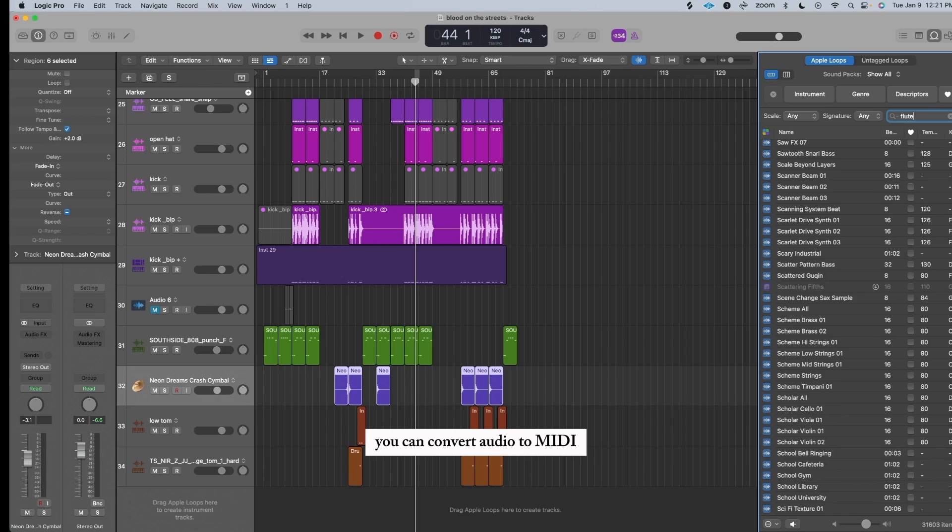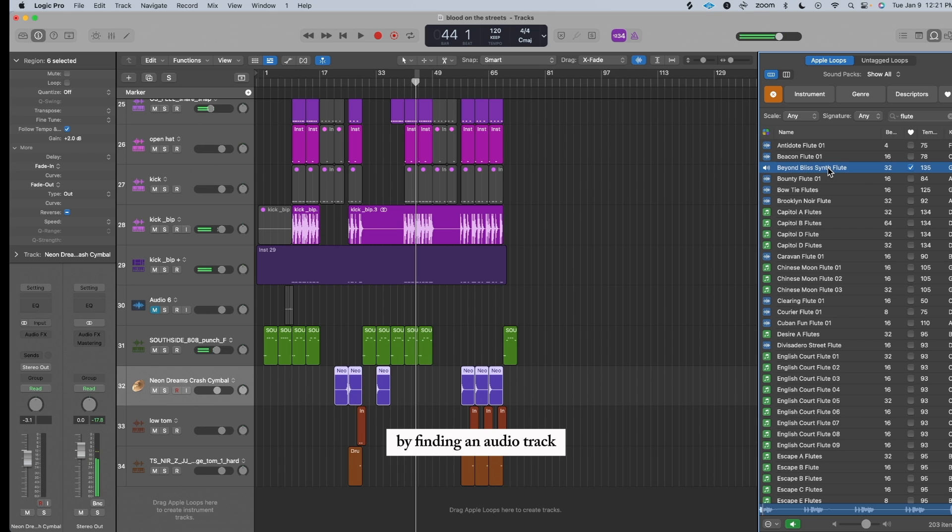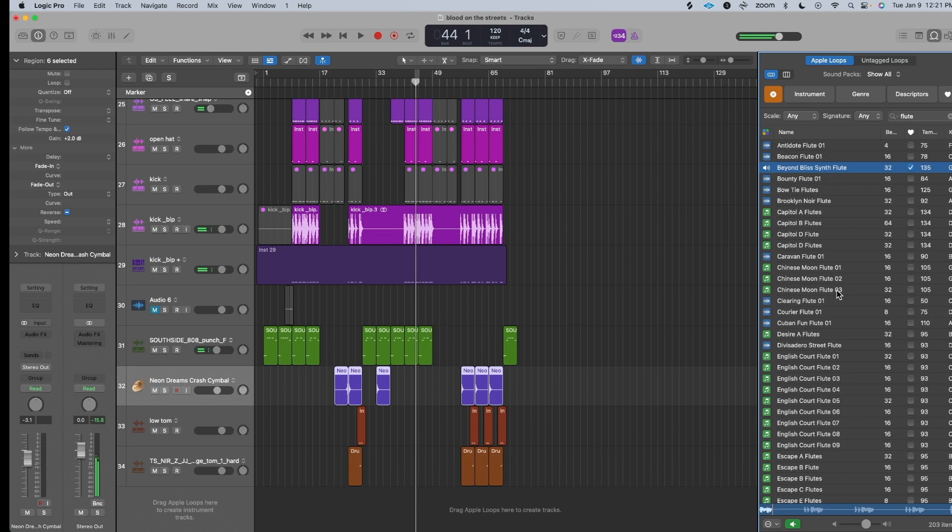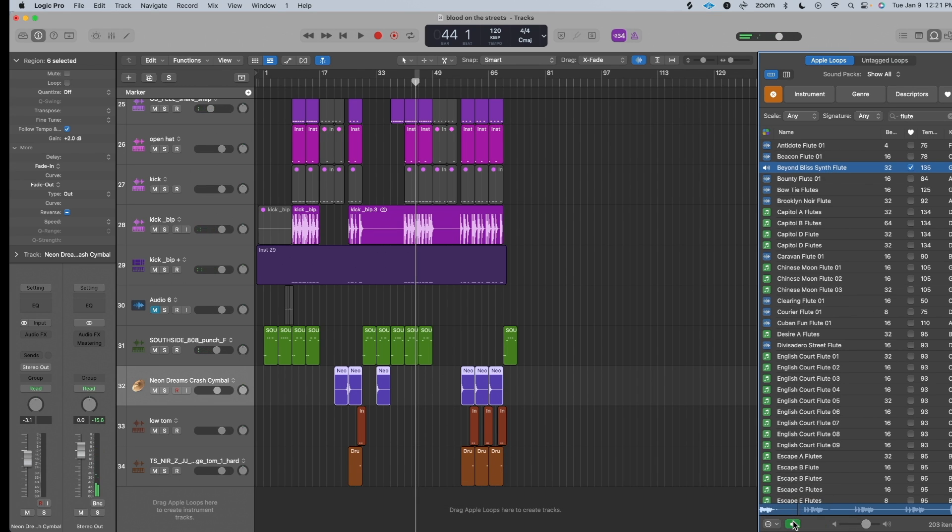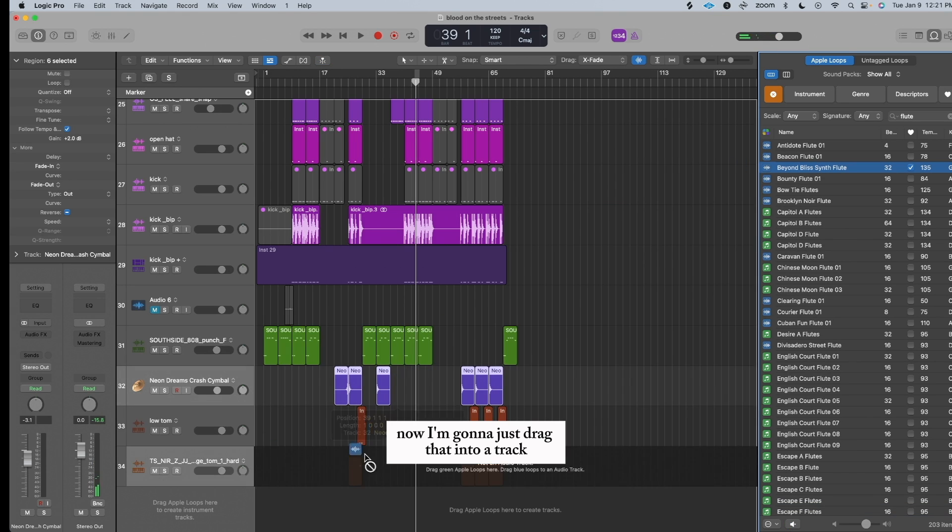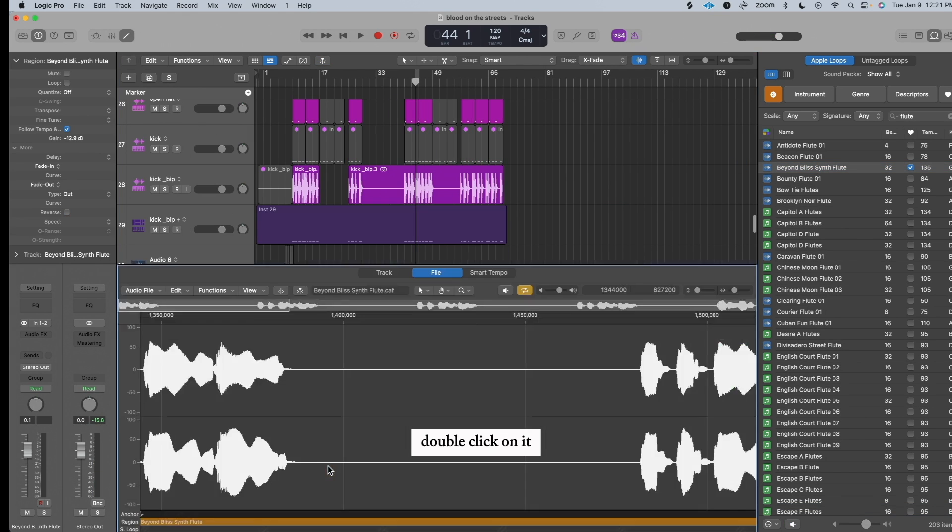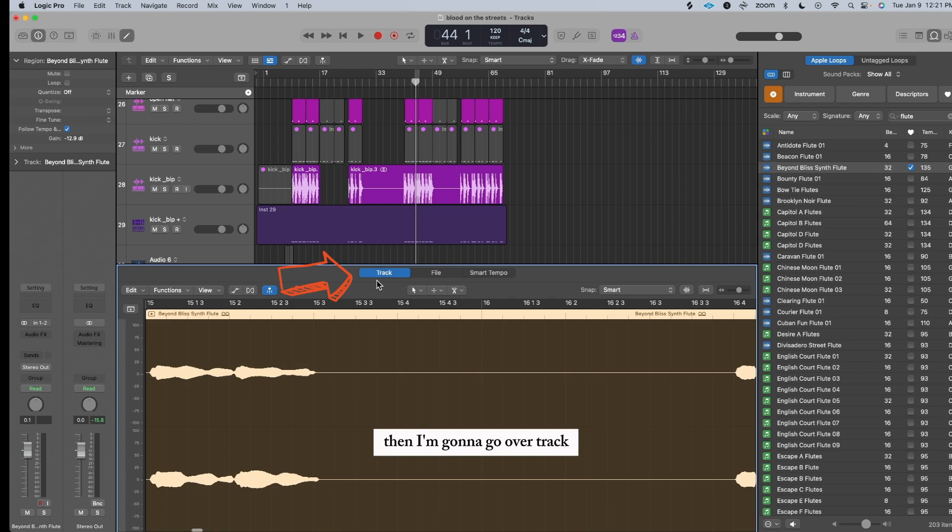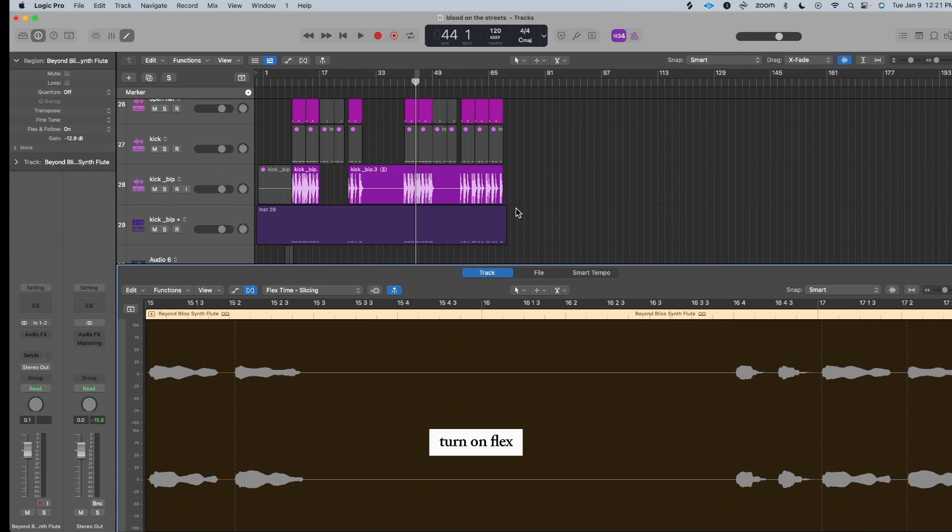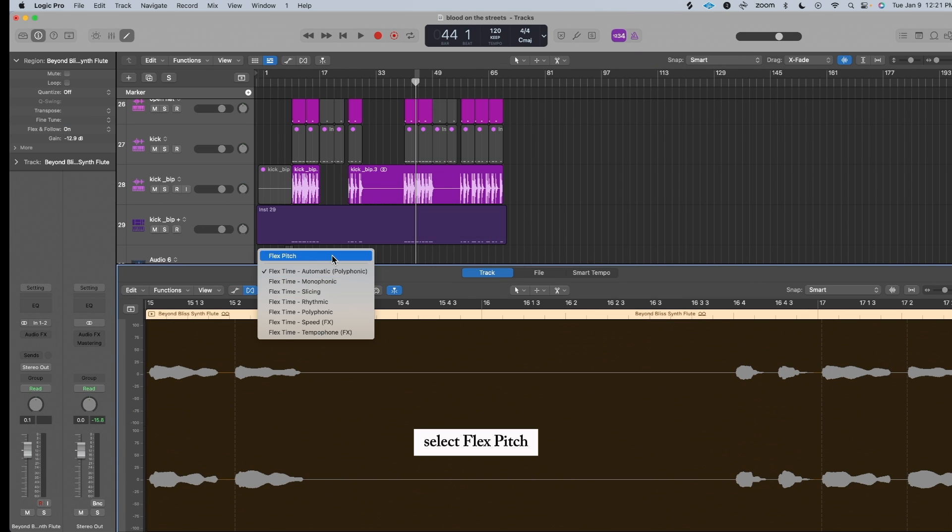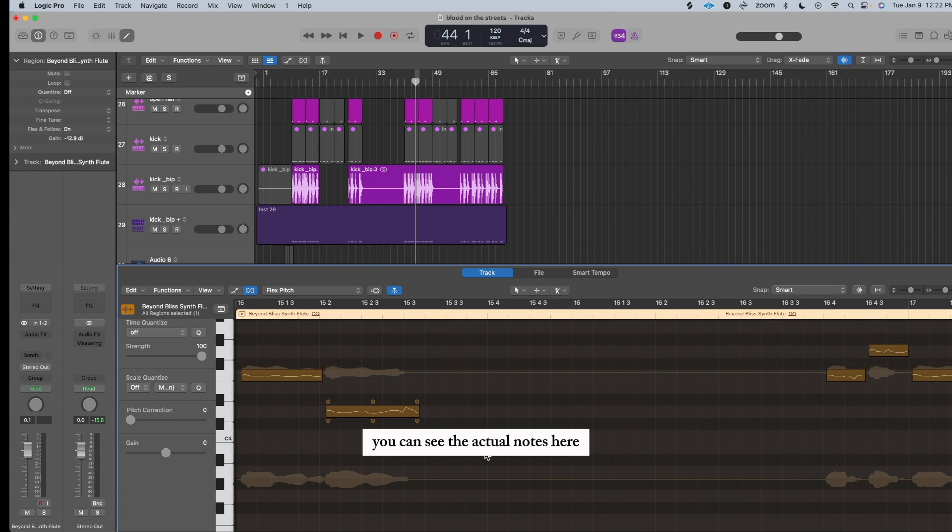Did you know? You can convert audio to MIDI by finding an audio track. I'm gonna go with this one. Now I'm gonna just drag that into a track, double-click on it, then I'm gonna go over Track, click on this Flex icon, turn on Flex, select Flex Pitch. You can see the actual notes here.